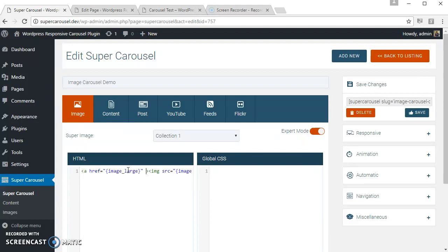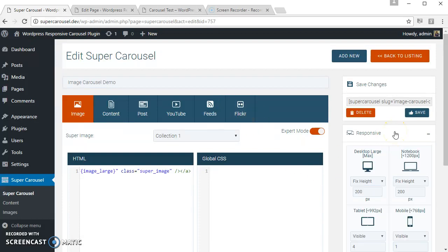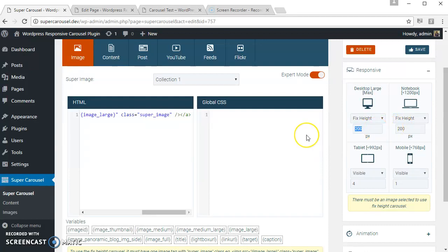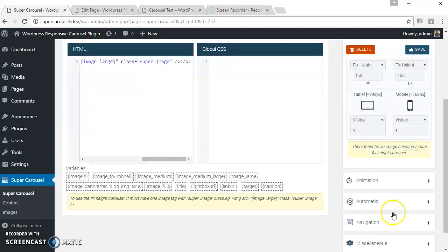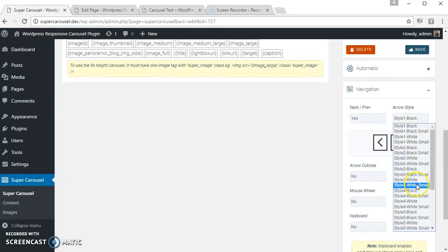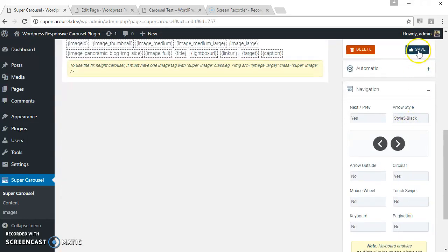Let's change the responsive fixed side to 150 pixels. Let's see how it looks, and also let's change the navigation to some other style. Yeah, let's see.